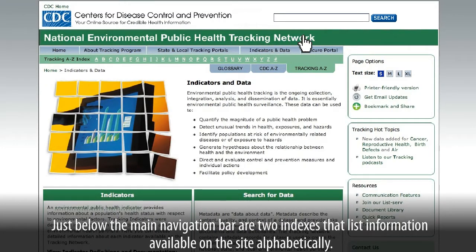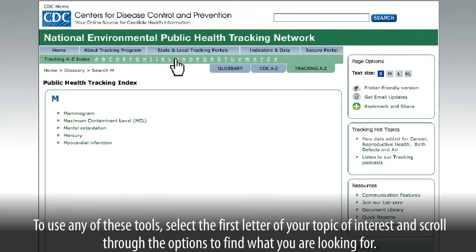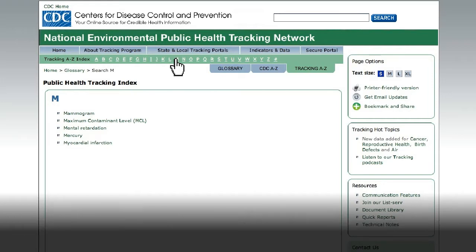Just below the main navigation bar are two indexes that list information available on the site alphabetically. To use any of these tools, select the first letter of your topic of interest and scroll through the options to find what you are looking for.